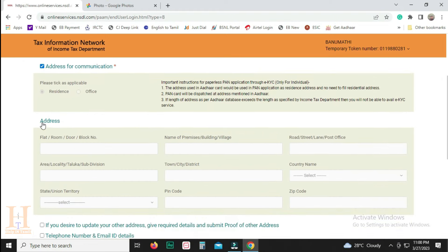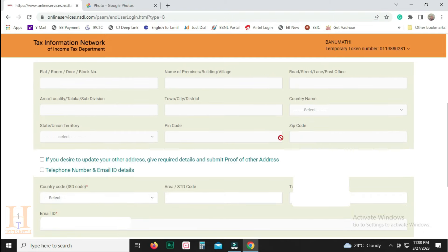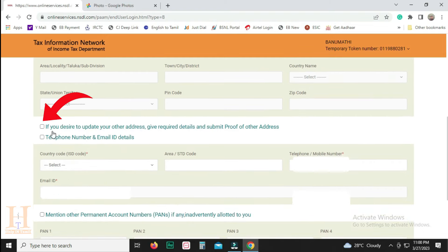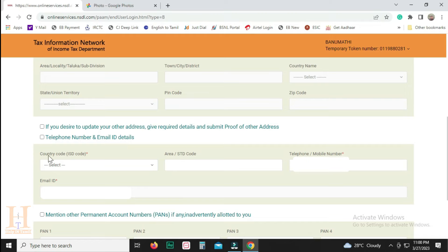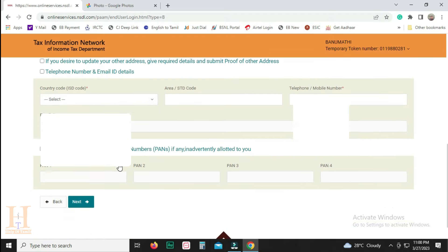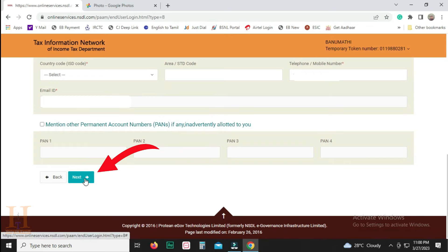Then you can click on this page. Click the box on the left and select your country code, mobile number, and email address. Click the next button.